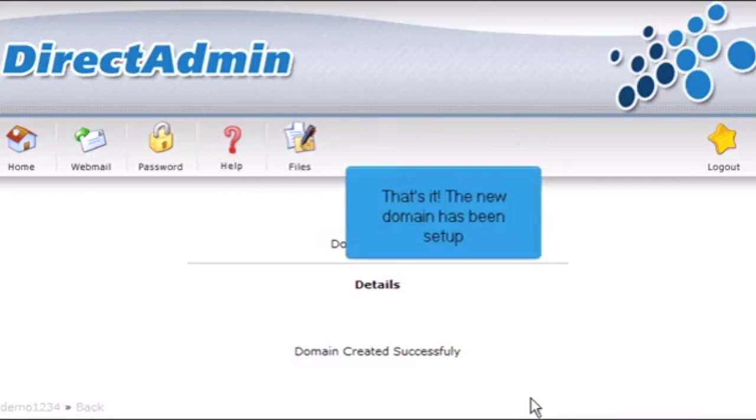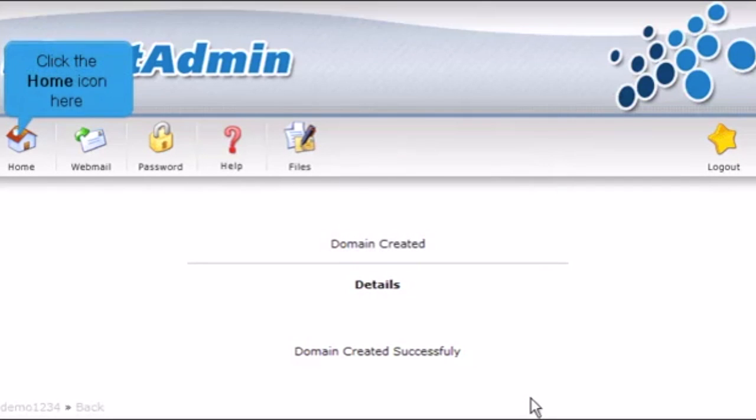That's it! The new domain has been set up. Click the Home icon here.